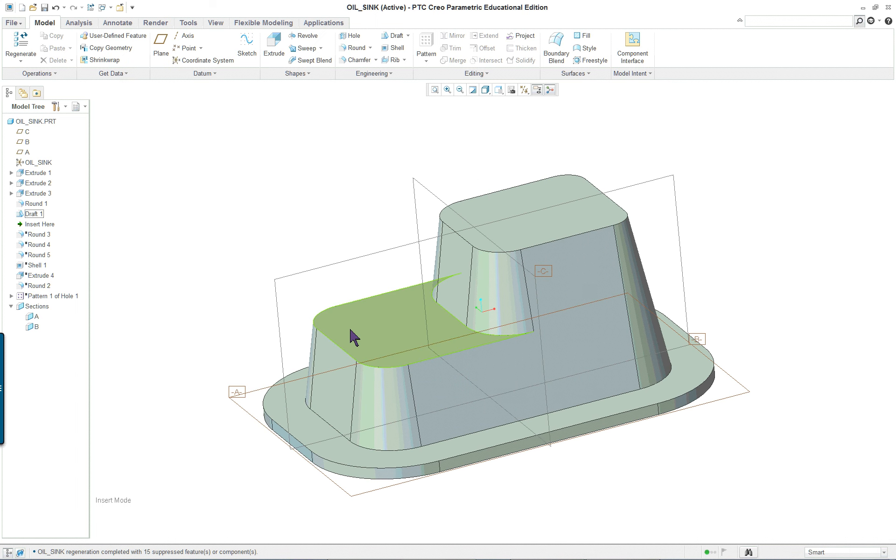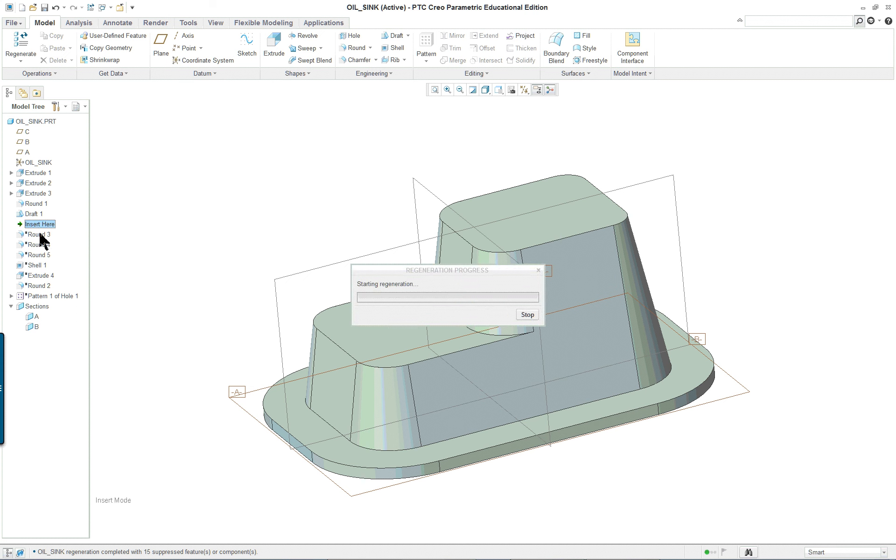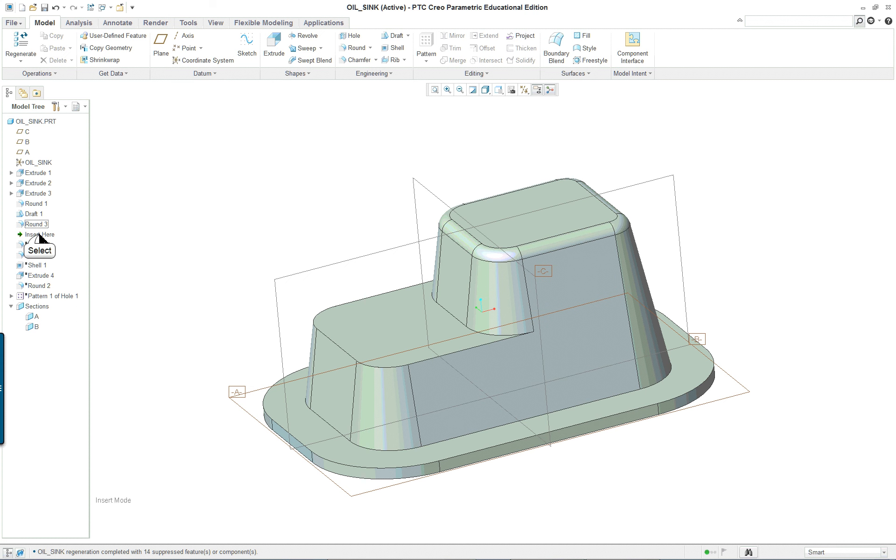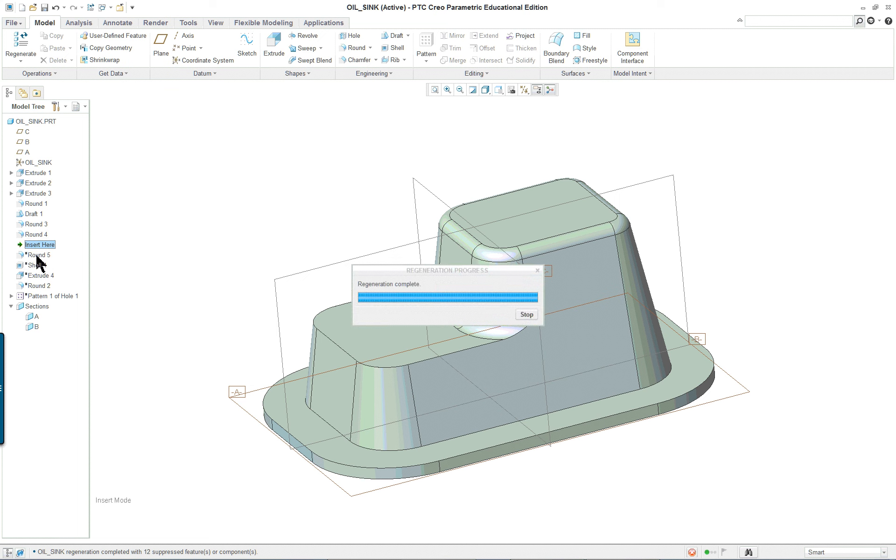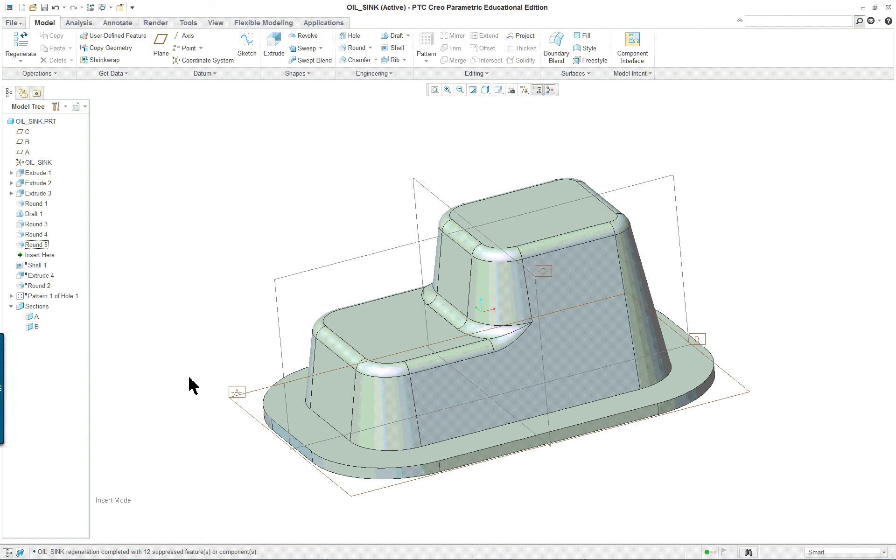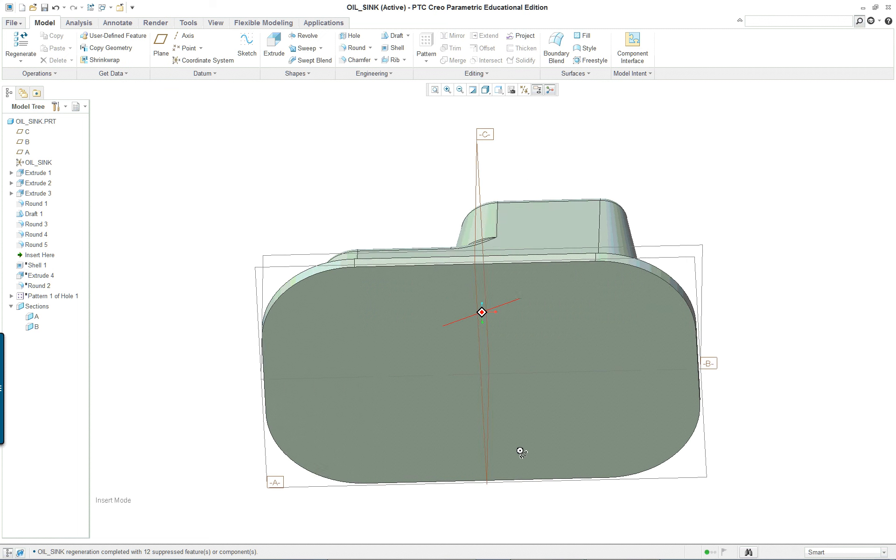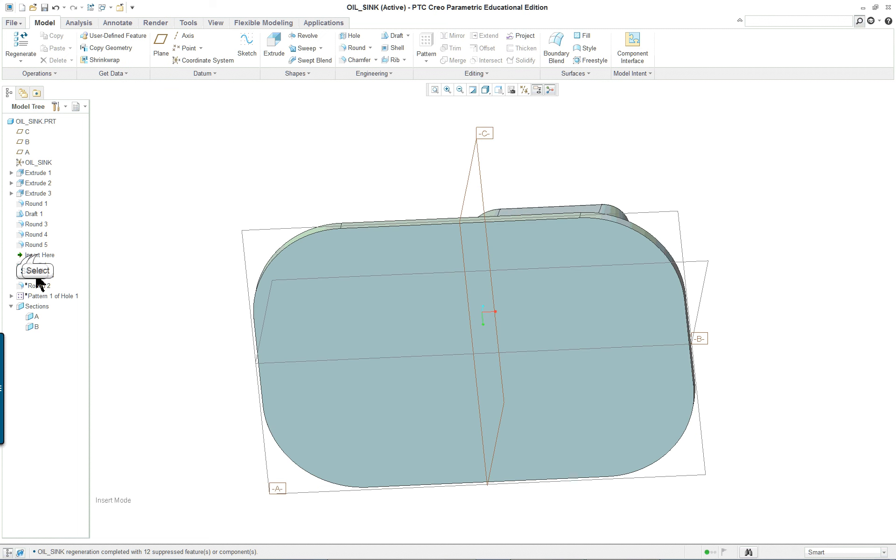Now, because this is a completed project here, some of these next items, which is the rounds, are actually put in at a different time. And we can take a look at this and go back down to the shell.